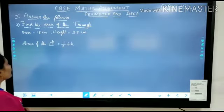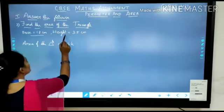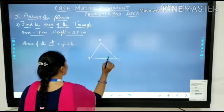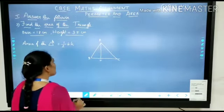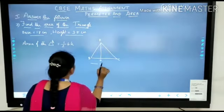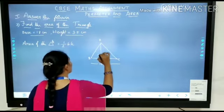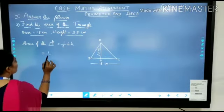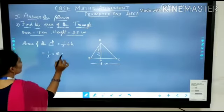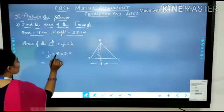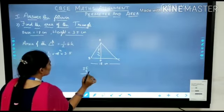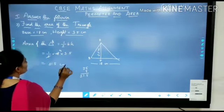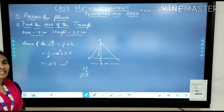The third question: find the area of the triangle whose base is 18 centimeters and height is 3.5 centimeters. Draw a rough diagram — triangle ABC where BC is the base and AD is the altitude. BC equals 18 centimeters and height AD equals 3.5 centimeters. Area of triangle equals half into base into height: half into 18 into 3.5. Cancel the common factor and multiply — the answer is 31.5 square centimeters.